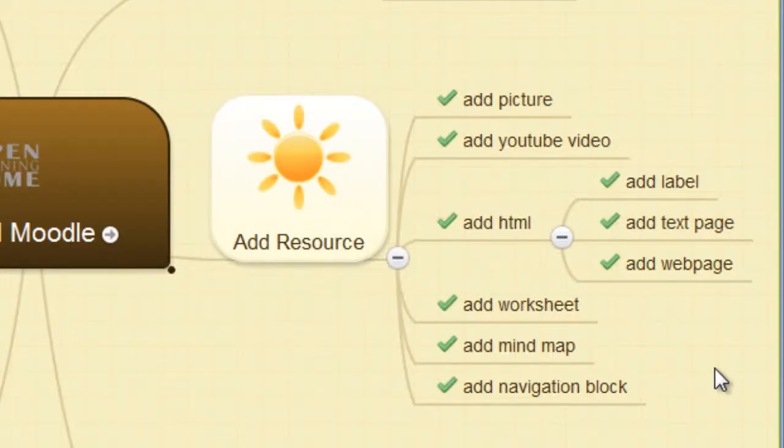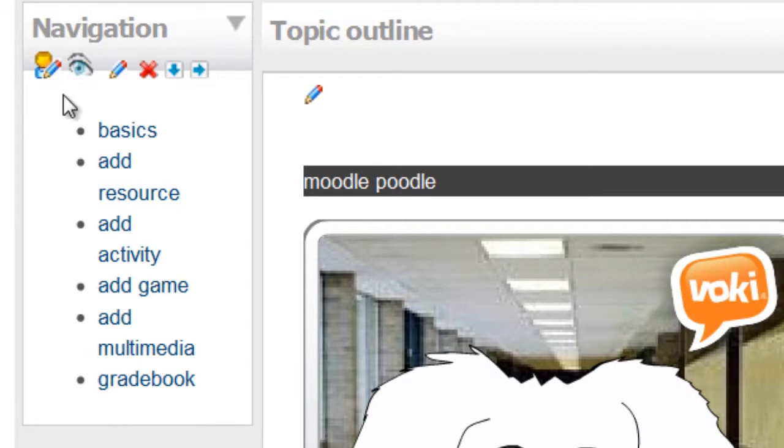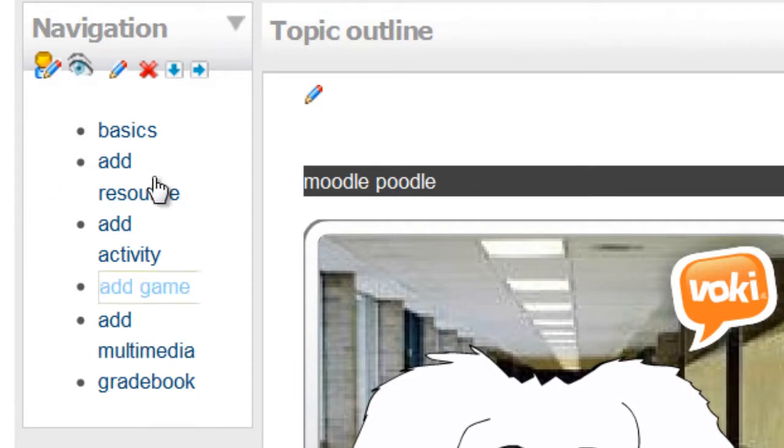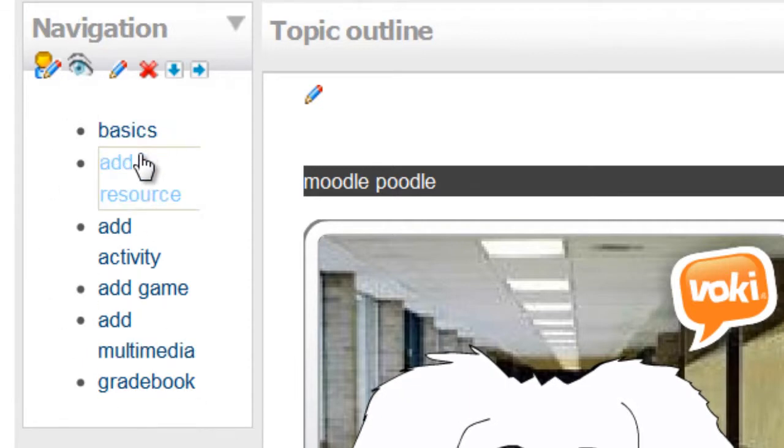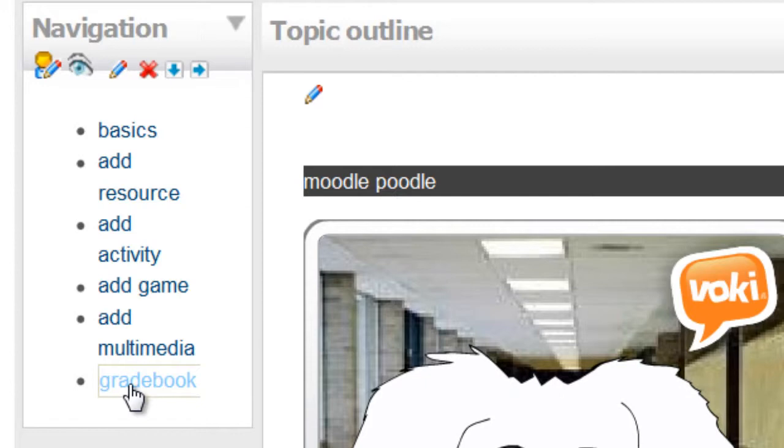We can add a navigation block, like this. This instantly links to any of the main topic sections.